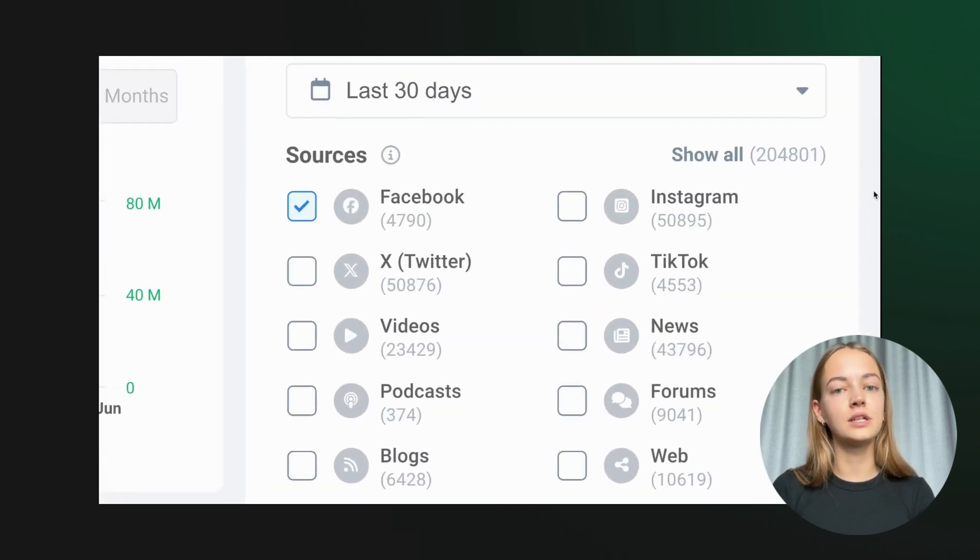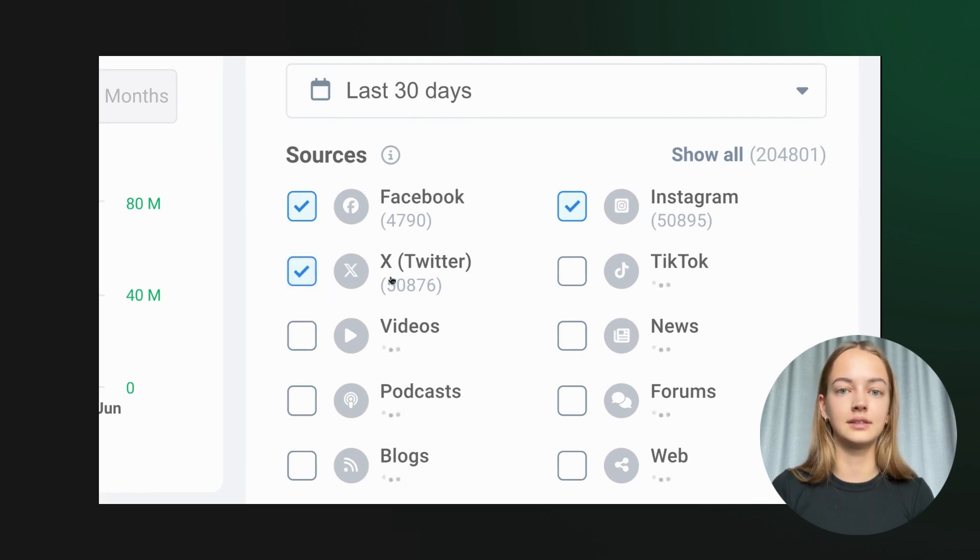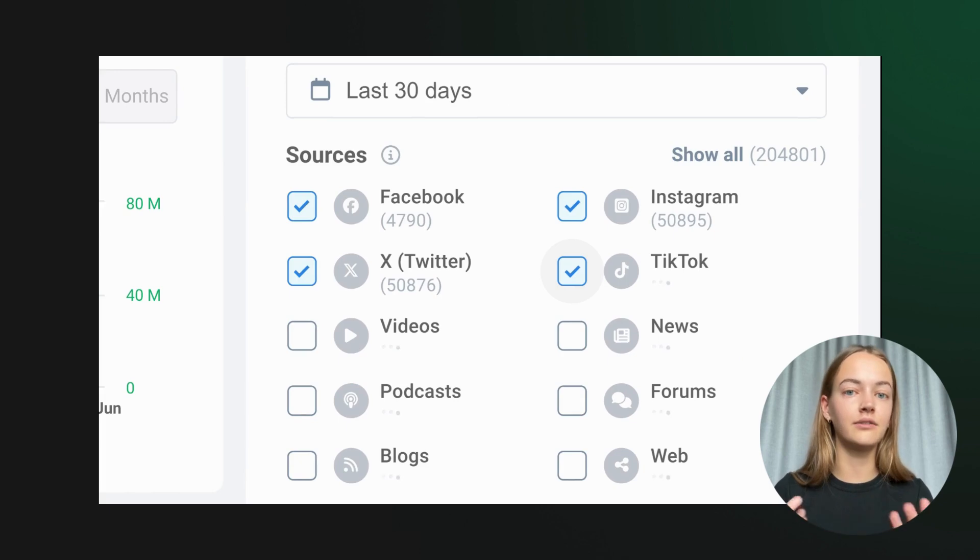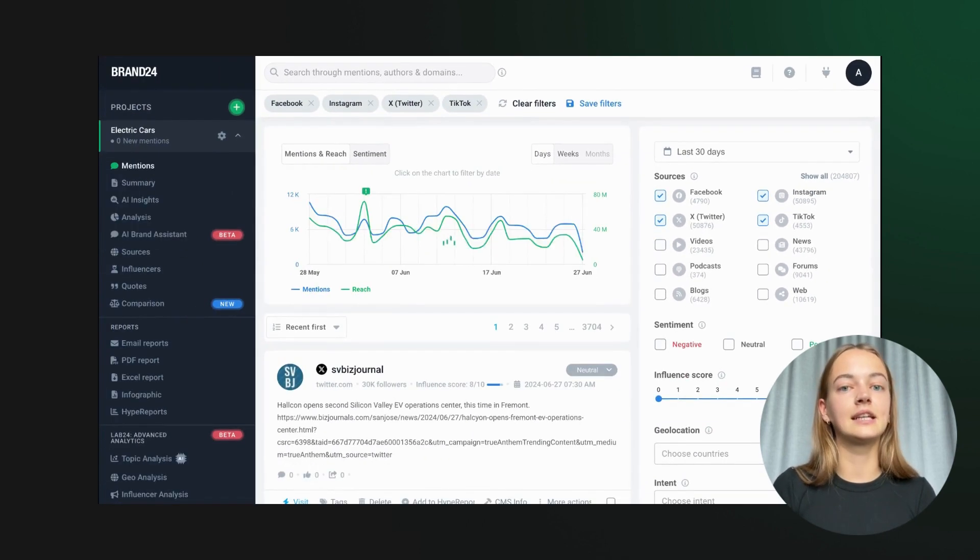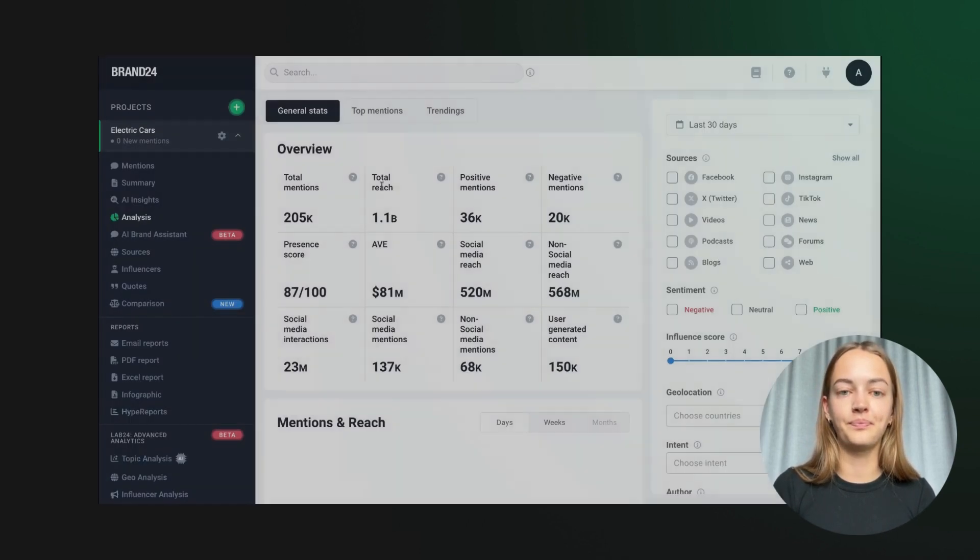Once our project is set up, Brand24 begins collecting data from various sources such as social media, news sites, blogs, and forums. This gives us a comprehensive view of what people are talking about.